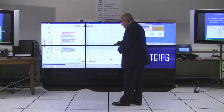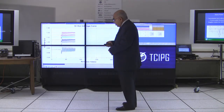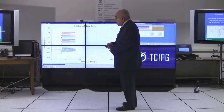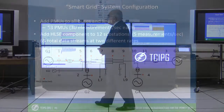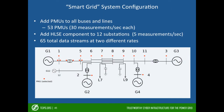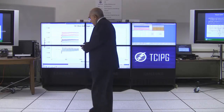The red dots are the PMUs — there are 53 PMUs on that system and 12 substations, giving 65 total data streams at two different rates: 30 times a second as well as five times a second.